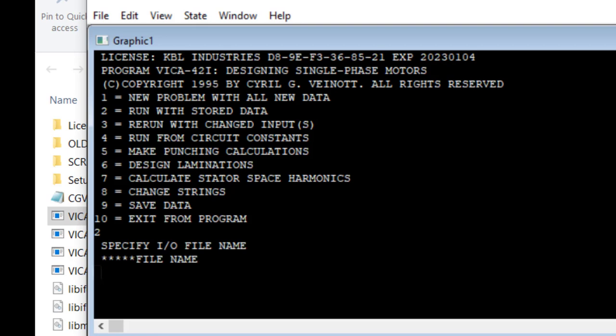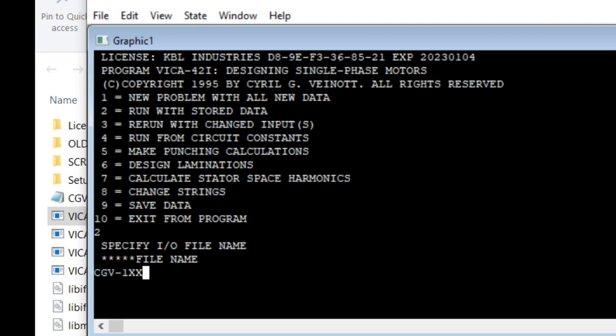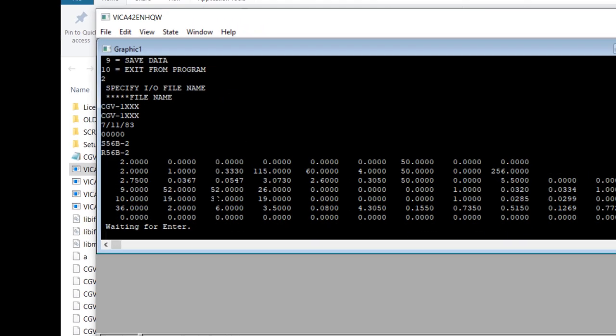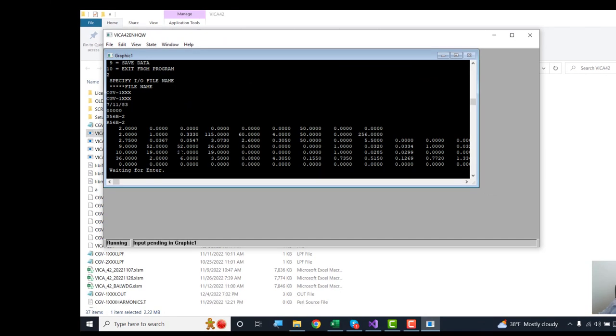Now, what file do I want to use? Let's use CGV 1 XXX, which I have revised, and you'll see in a minute how. Now, this is the data that's in the file that I just named.